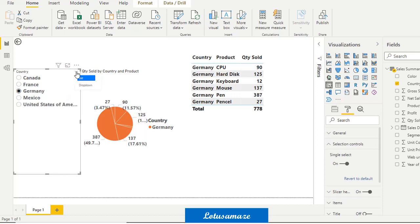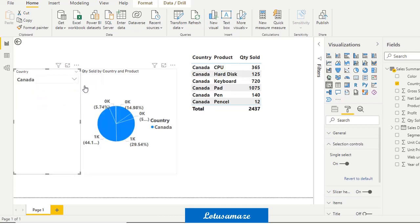When you click this symbol on the slicer, we have two options: List and Dropdown. By default it's a list. If you select Dropdown, you can see a dropdown is shown there.